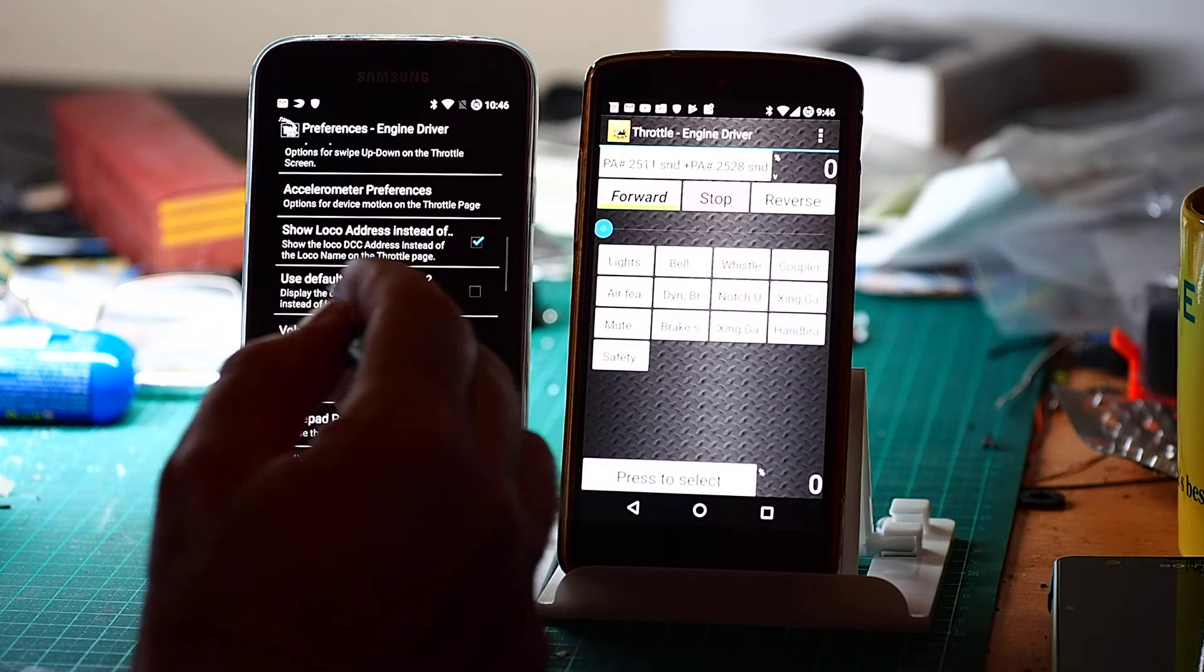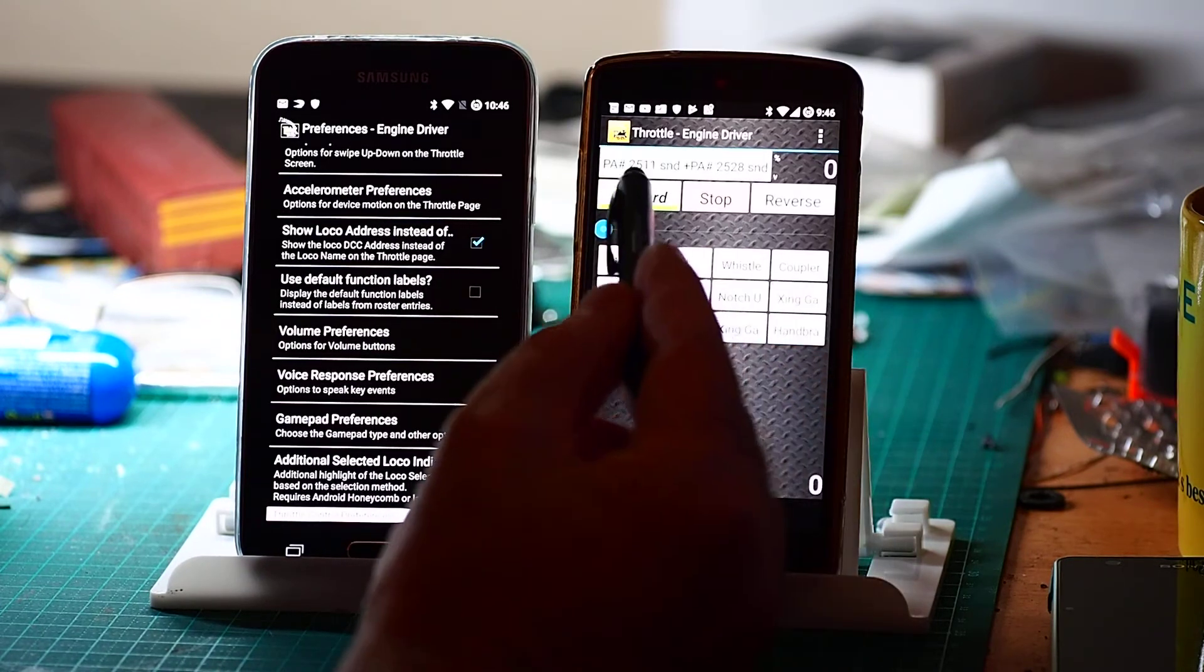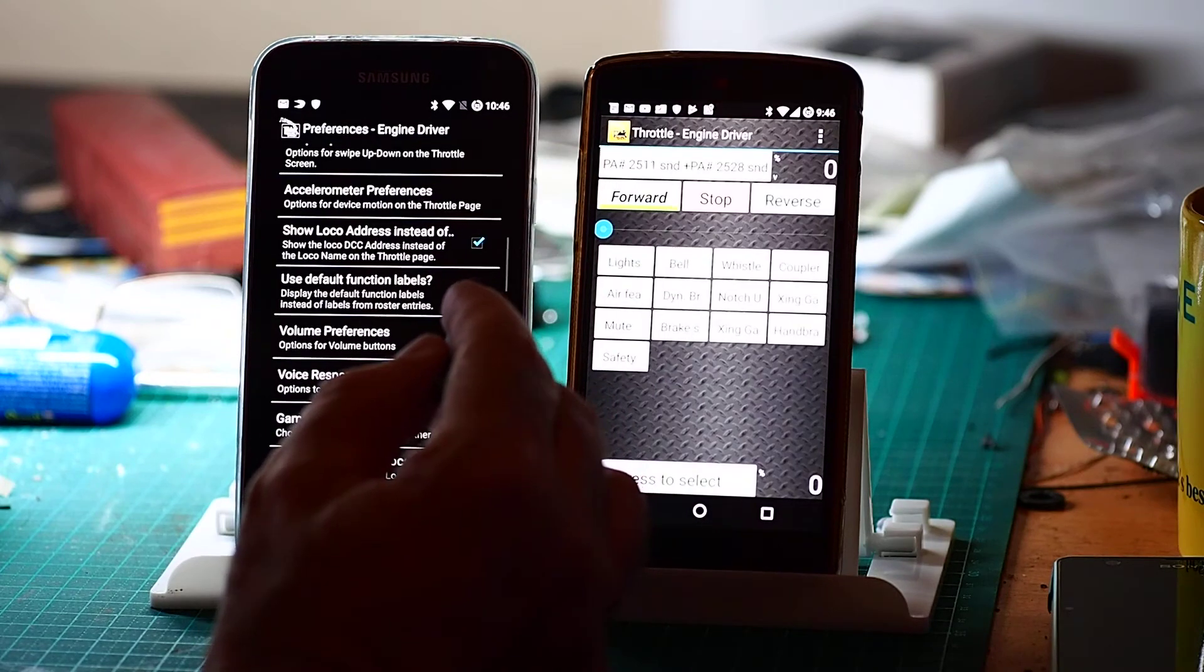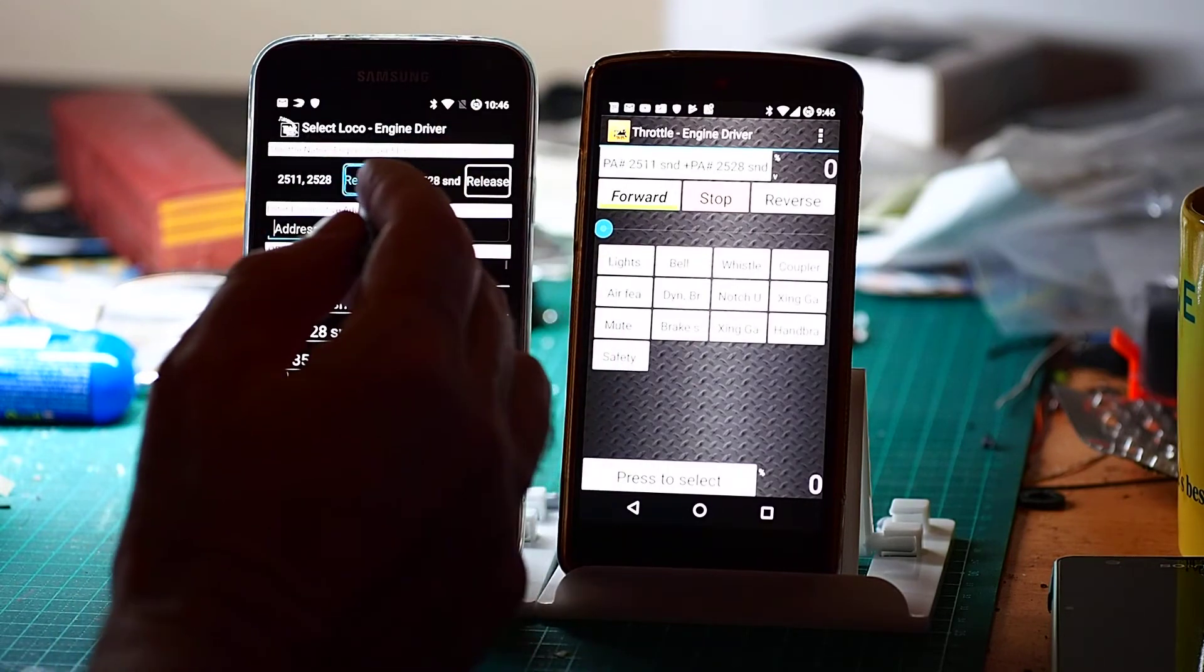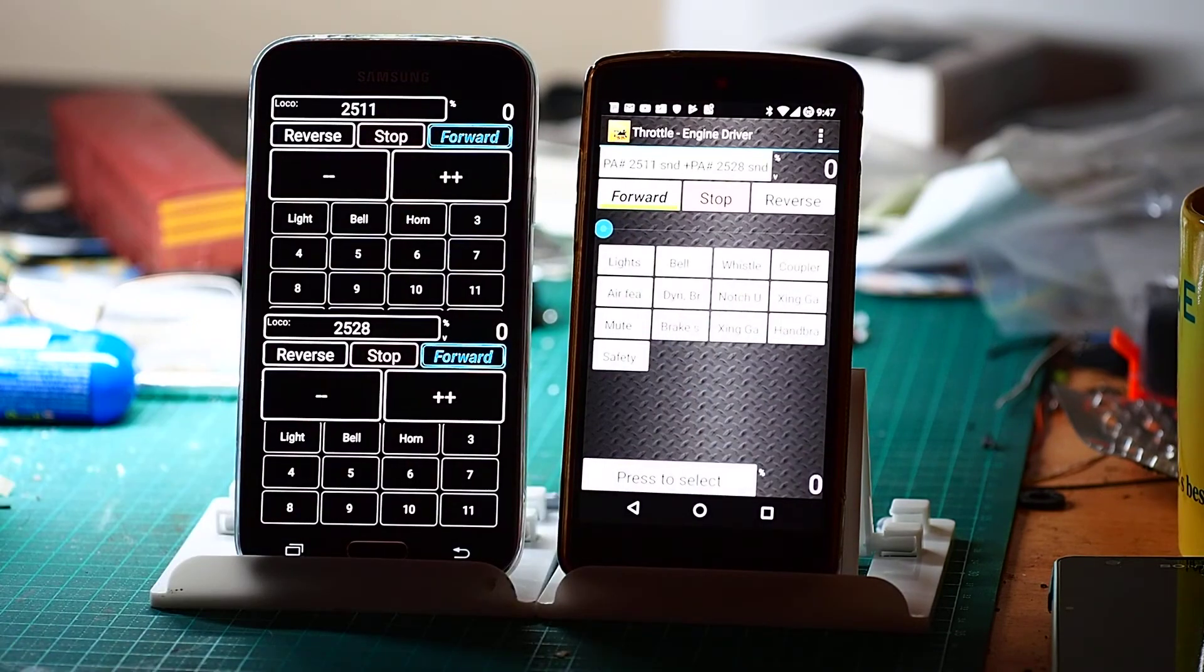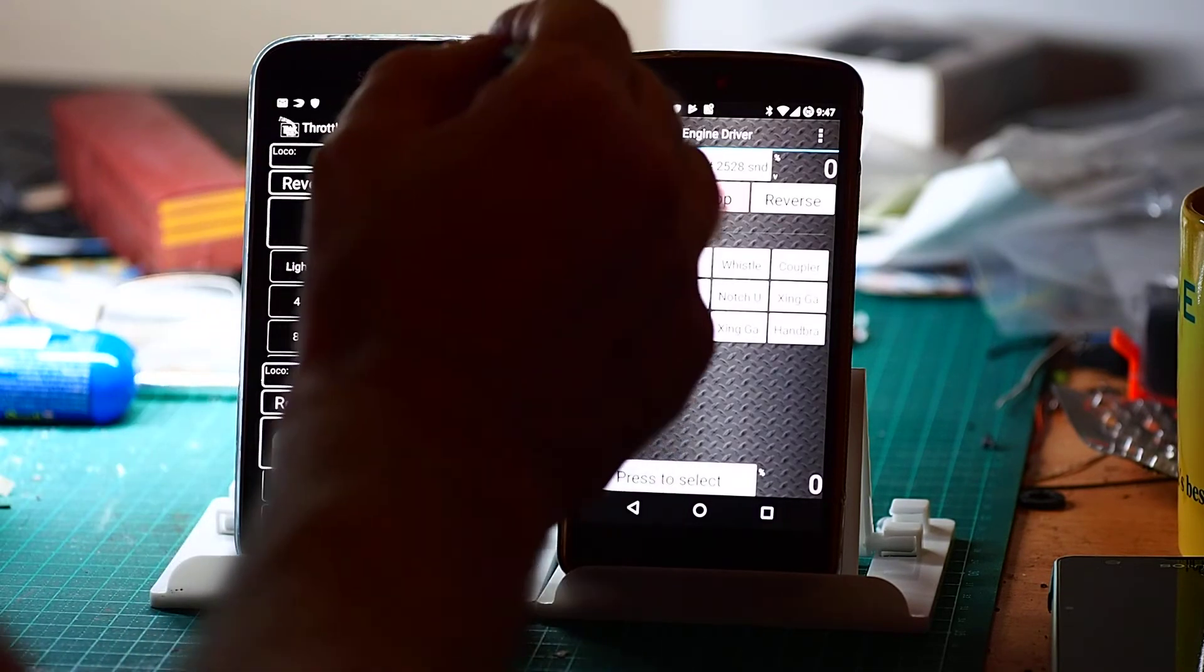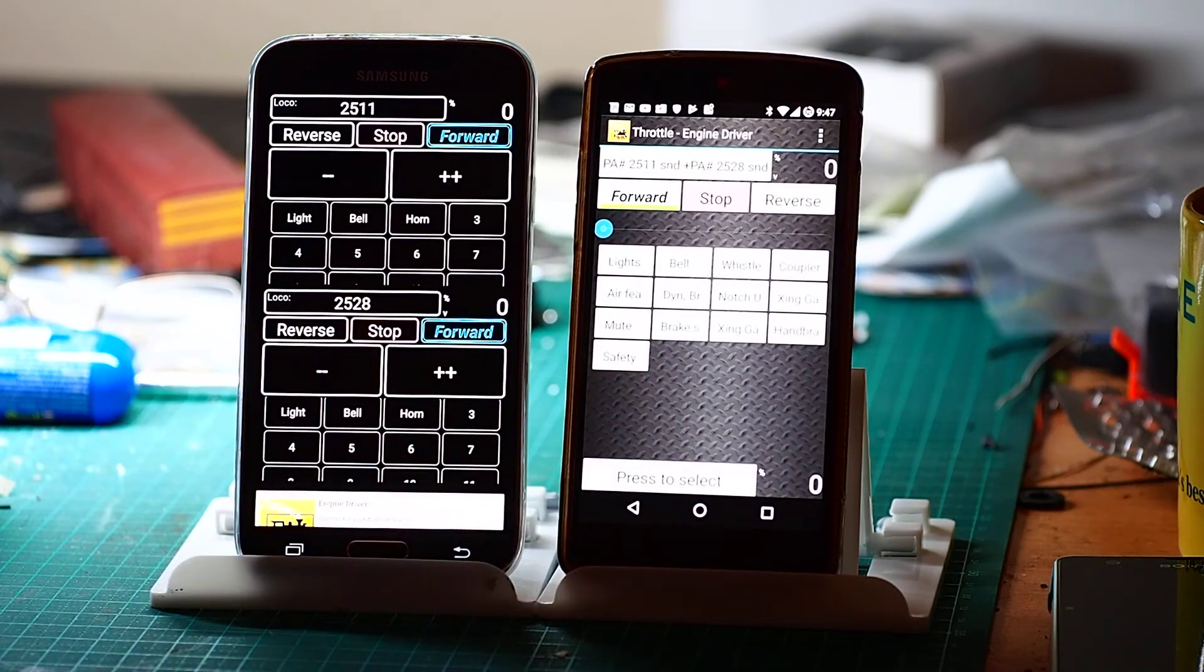And the same deal with the function labels. So at the moment you can see it's showing me the functions for those two locos, or it's showing me the ones for the lead. If I use, set that, it will bring it back to the defaults. I'll need to reselect the locos to do that. OK. So instead of showing me the actual function labels as they appear in JMRI, it's just showing me the default ones that are set up by going function defaults. That list there is what's being shown instead. Why would I do that?